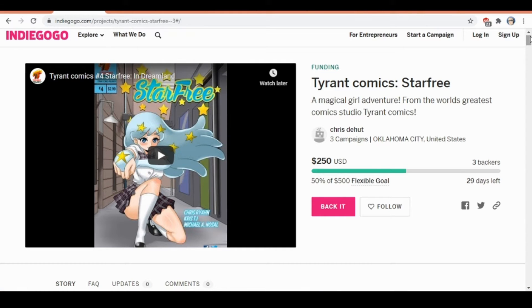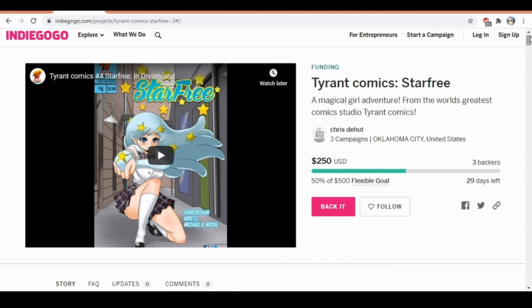Hi everyone, this is Chris doing an overview for the Star Free Indiegogo. We're the first day into it and already halfway towards the meager $500 goal we set for it.